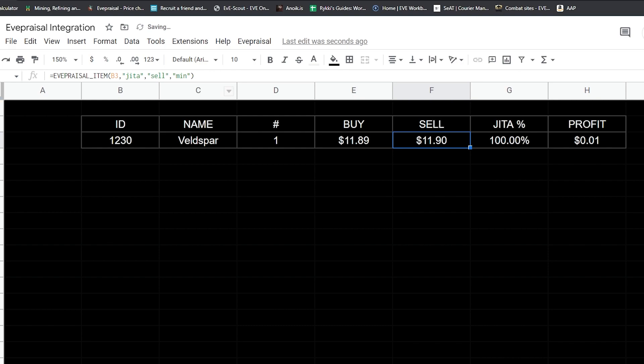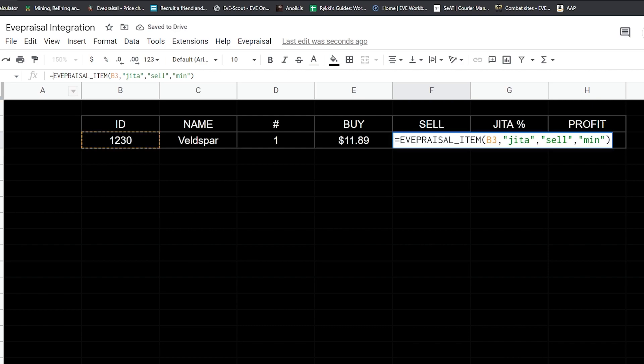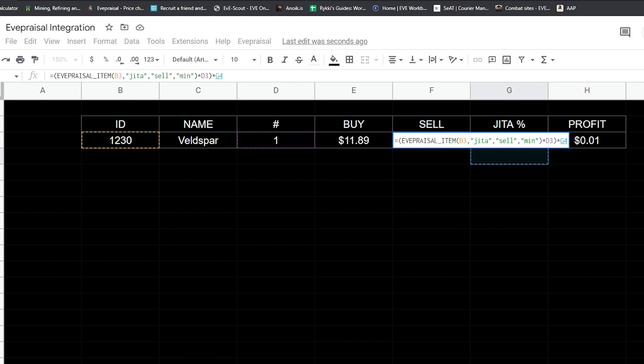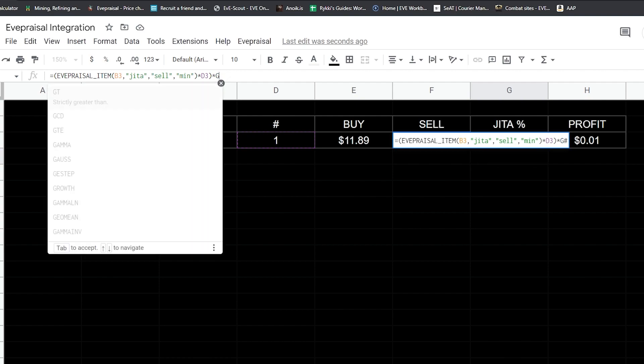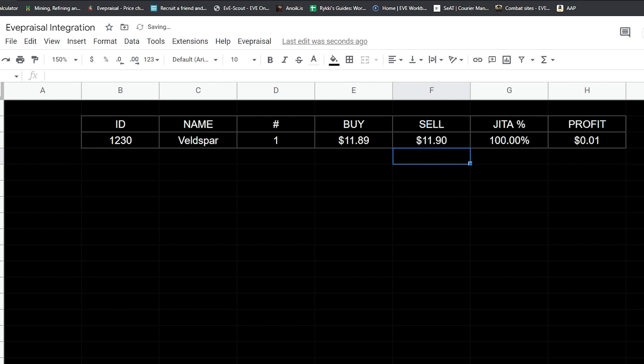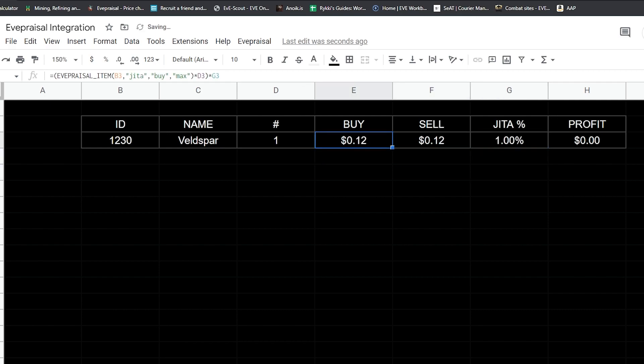We'll do the same thing here. We're going to open parentheses, times the quantity field, close parentheses, and then times G3. Now if we actually go and change this to 1%, it'll show us the value for buy and sell. This helps if you're buying stuff remotely with buy orders, you can kind of see.